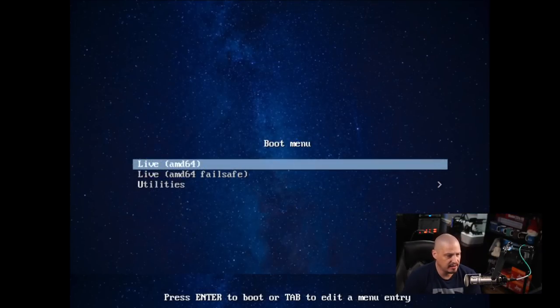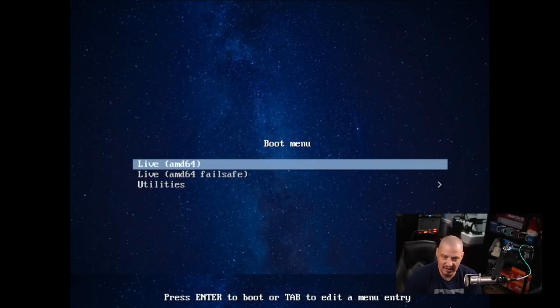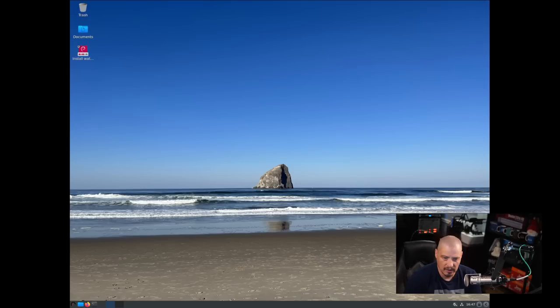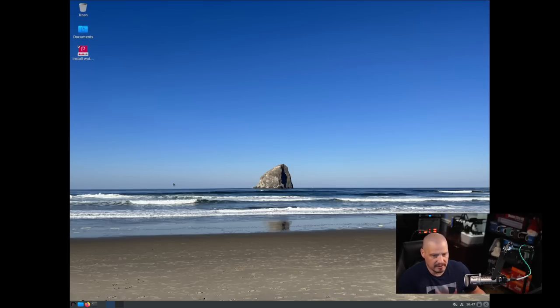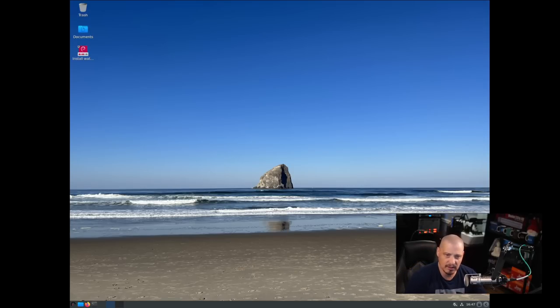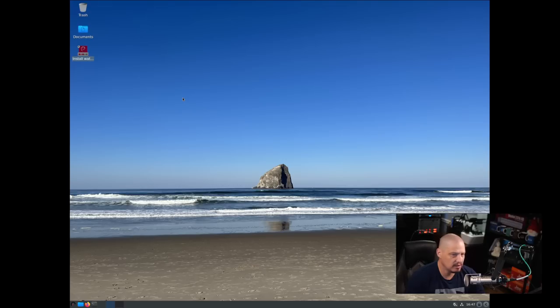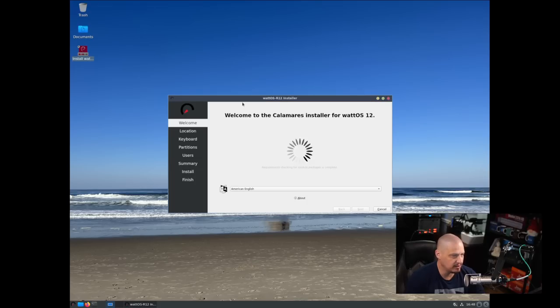I've downloaded the ISO and created a VM here. Let's go ahead and boot into the live environment. We boot directly into the LXDE desktop environment, so I'm going to run through the installation process.